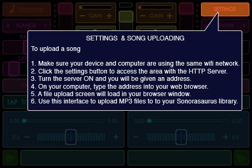On your computer, type the address into your web browser. A file upload screen will load in your browser window. Use this interface to upload MP3 files to your Sonarasaurus library.